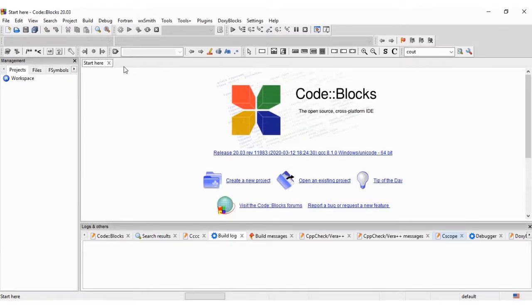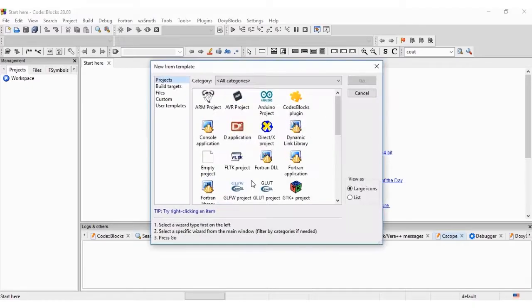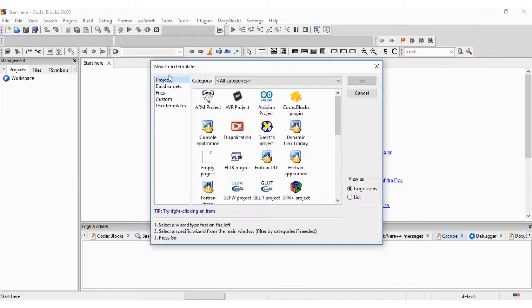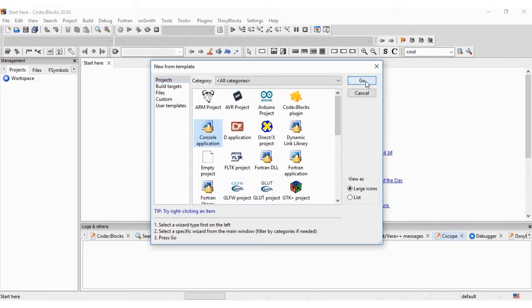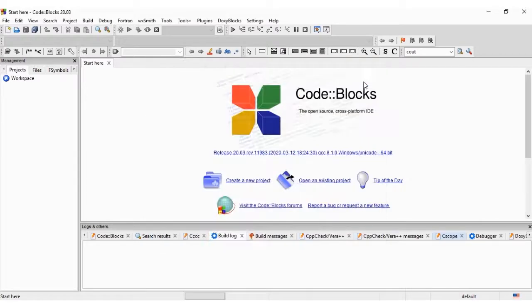This is my CodeBlocks environment. What I'm going to do now is to create a new project. Now I have a lot of options here to create from: templates, build target files, custom, and user template. What I'm going to do is to select console application. We click Go.